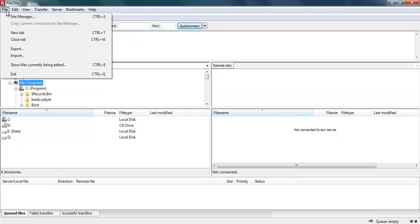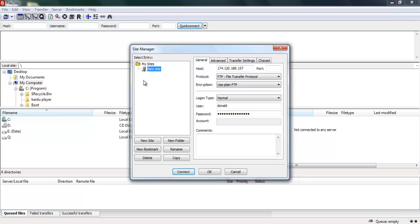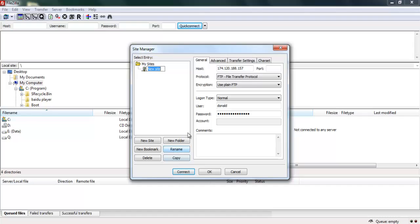Then I go back to file again, click on site manager, click here. You can see now the site I just created is already here. You can rename this. Just click on this, click rename. My hosting. If you have multiple hosting accounts, you can put different names.